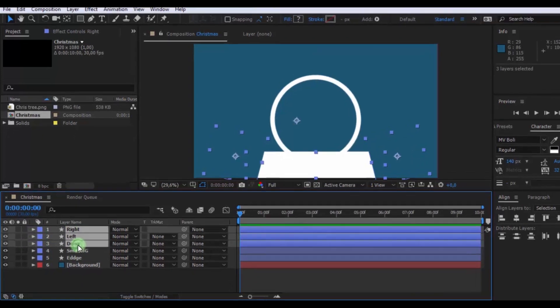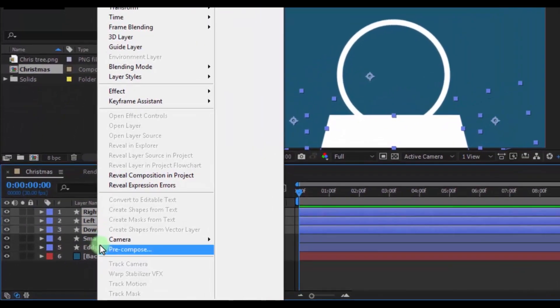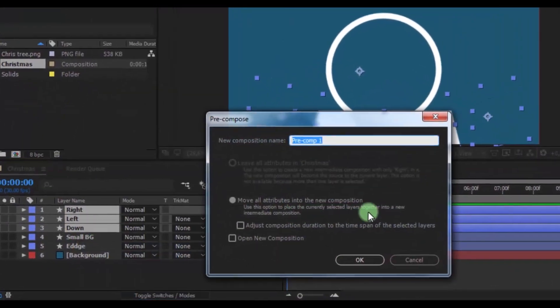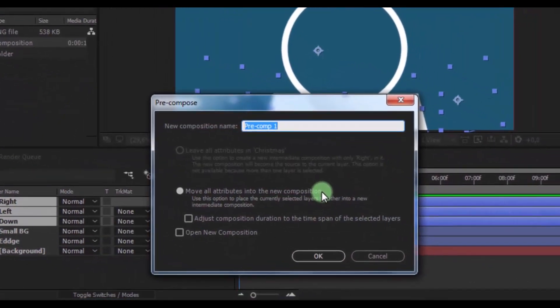Select these layers and pre-compose them. Name the pre-comp Down. Click OK.